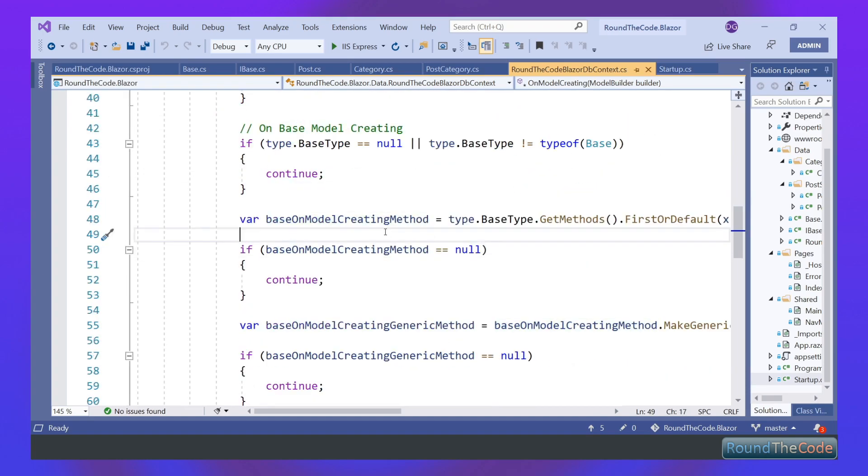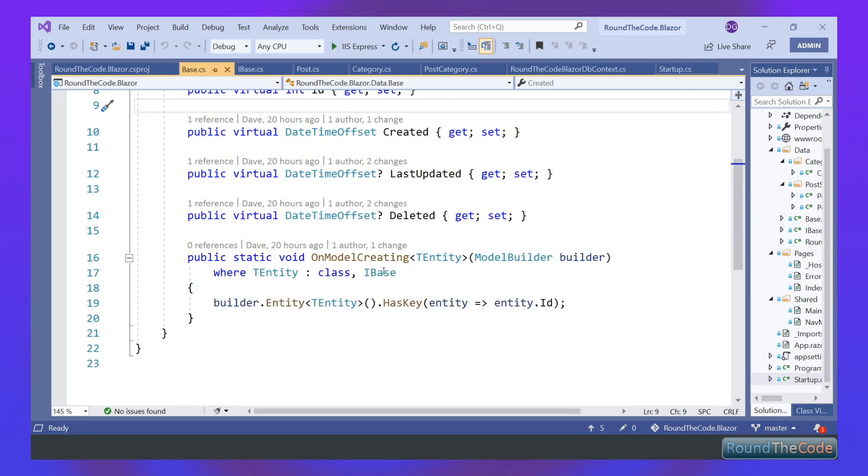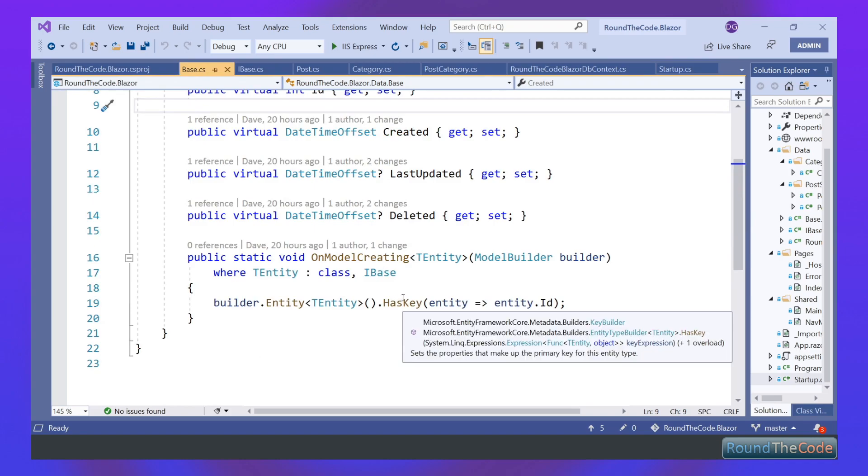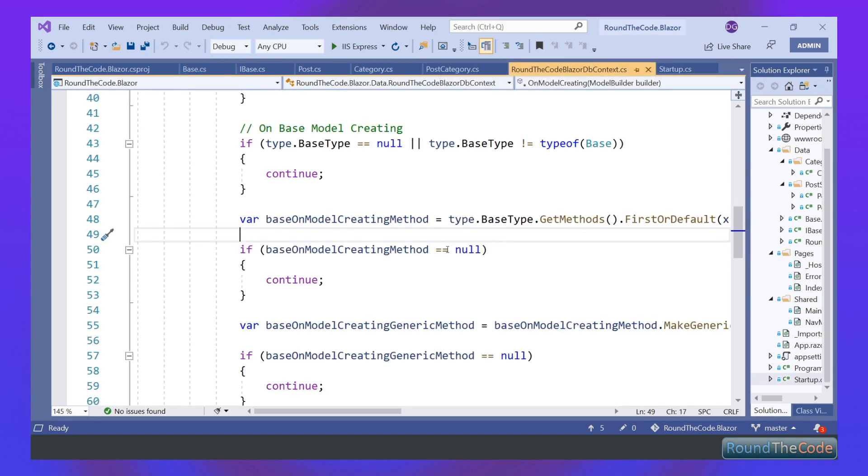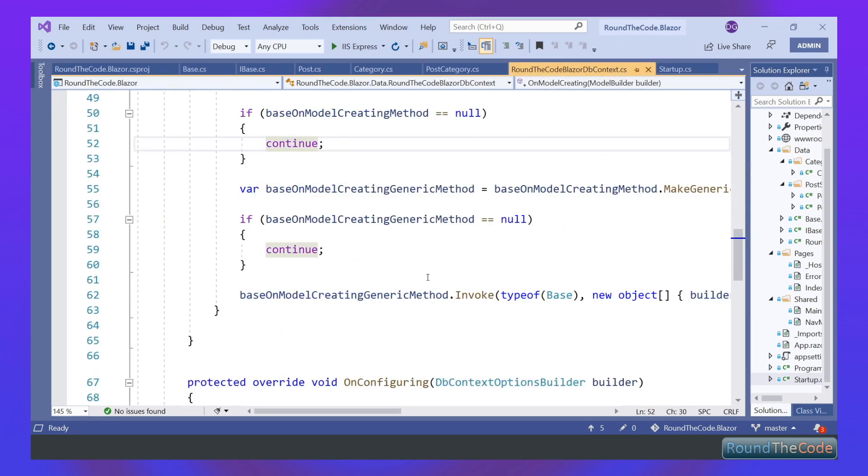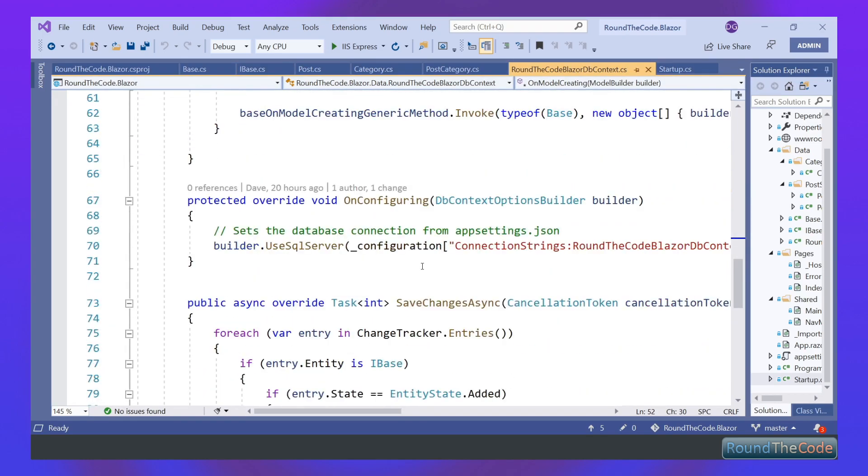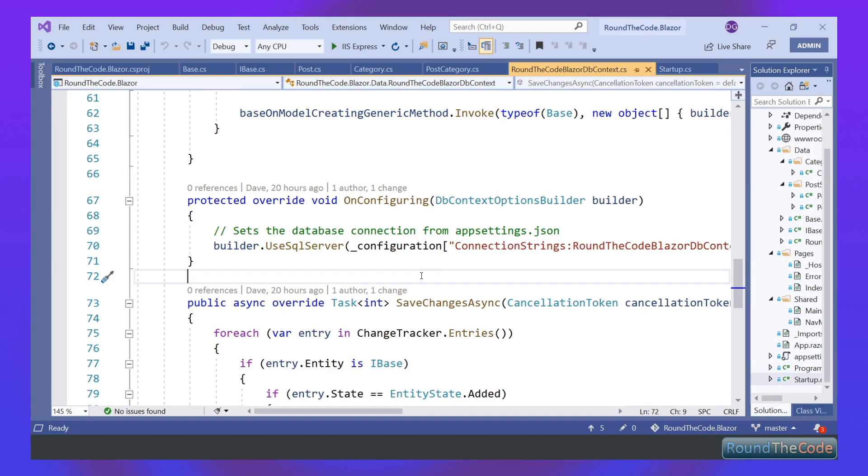So it goes through and looks for the OnModelCreatingStatic method. If it can find it, it then invokes it for that particular type. It will also look for a base OnModelCreating method. For each type it will run that base OnModelCreating so it can store the primary key. If it can find it, it will invoke it. We're also overriding the OnConfiguring method, and all this is doing is using SQL Server so we can store our connection string which we'll get from the app settings.